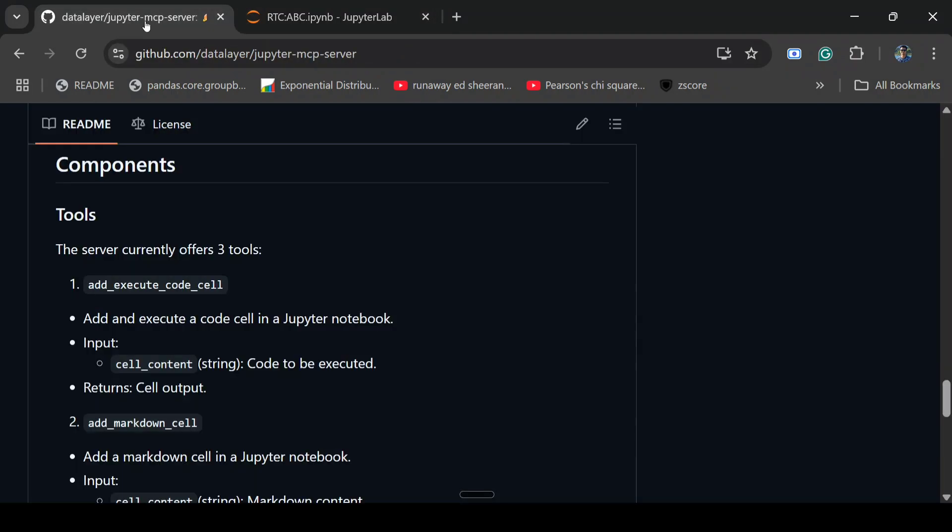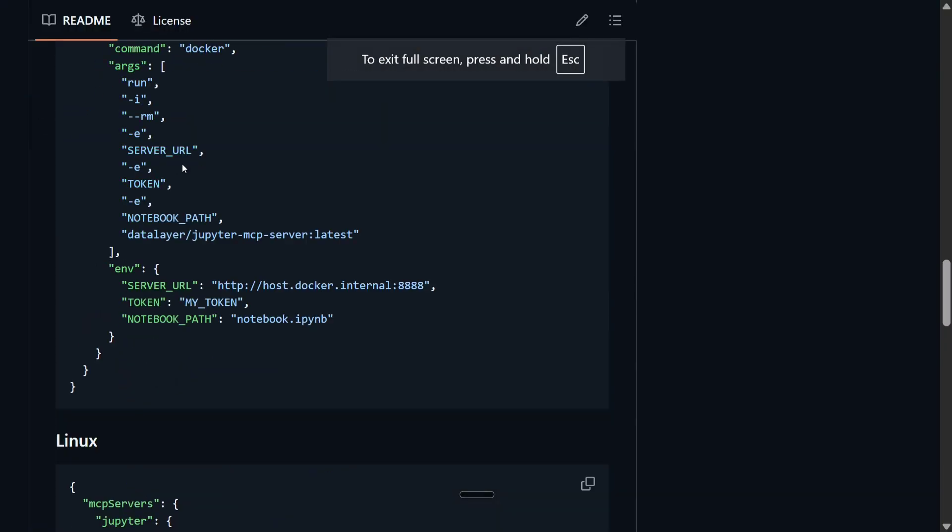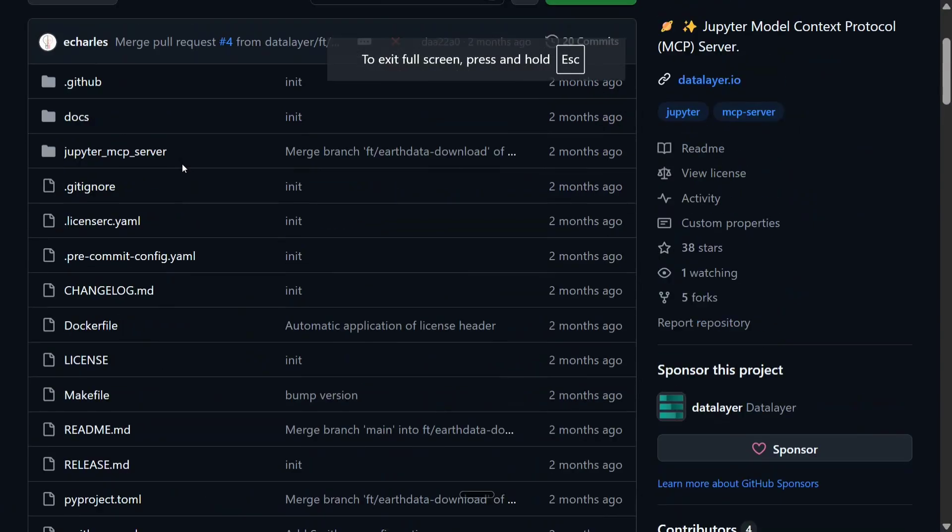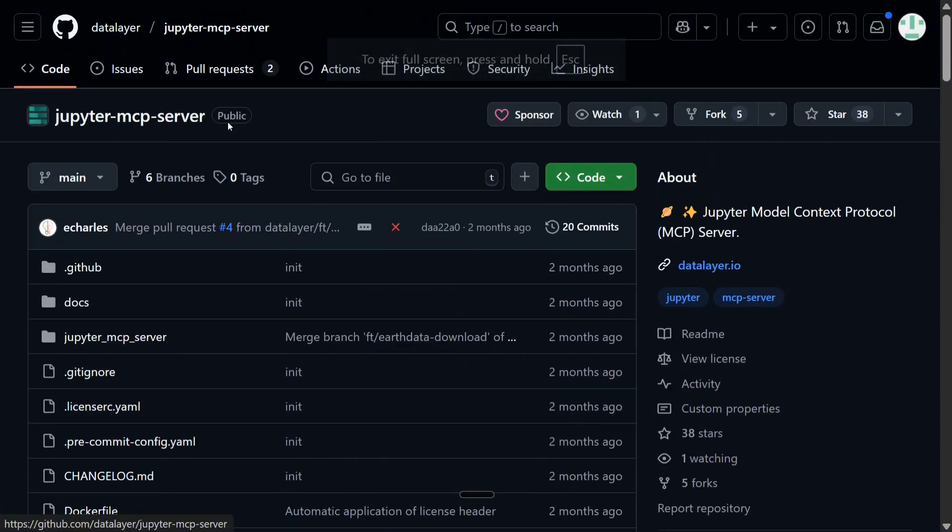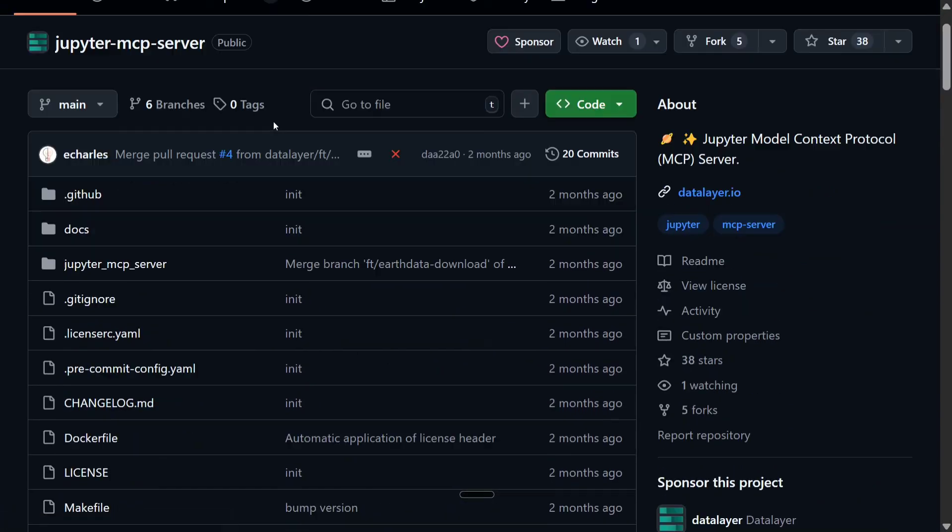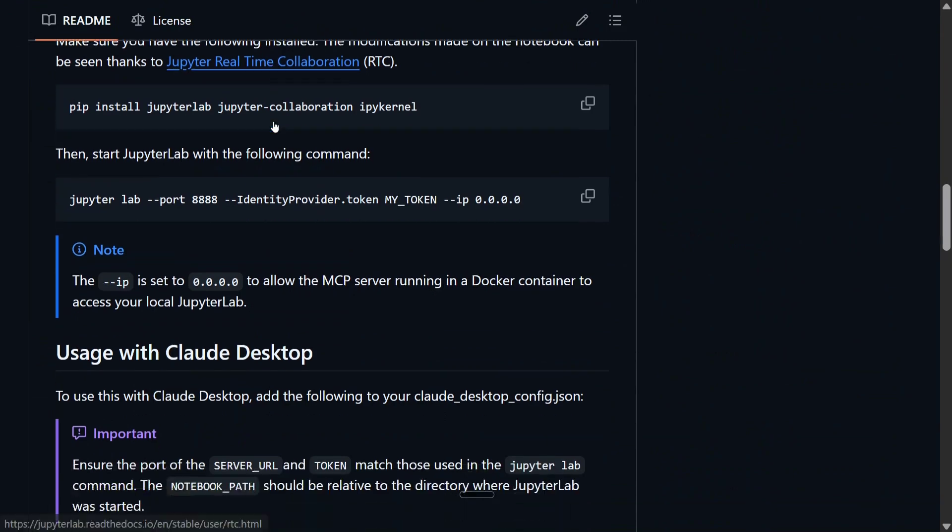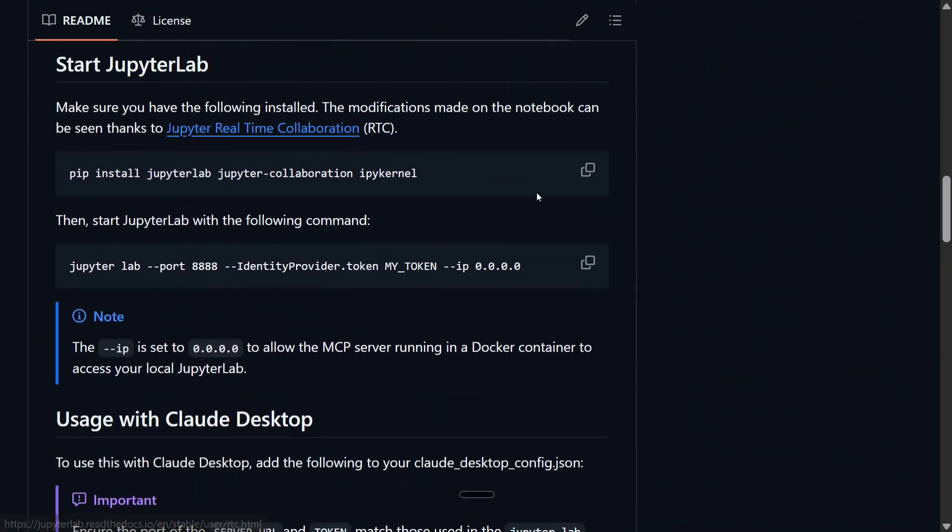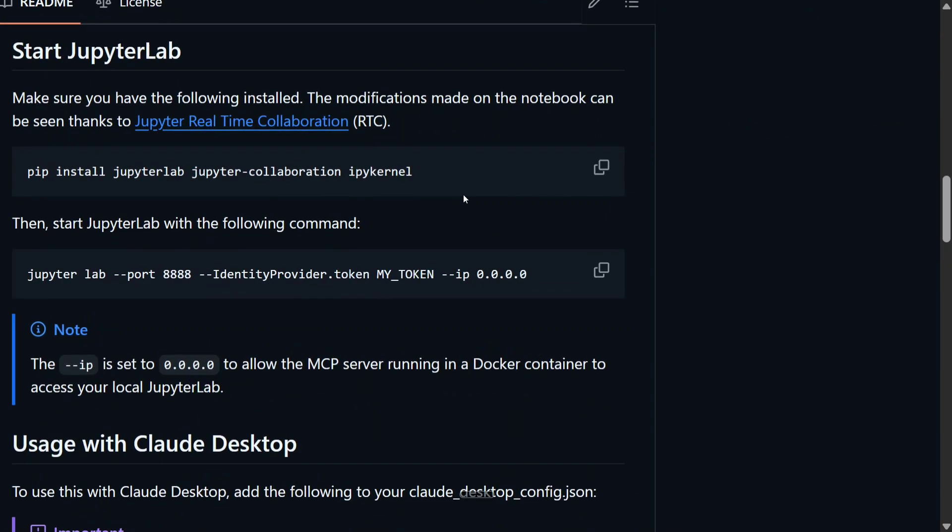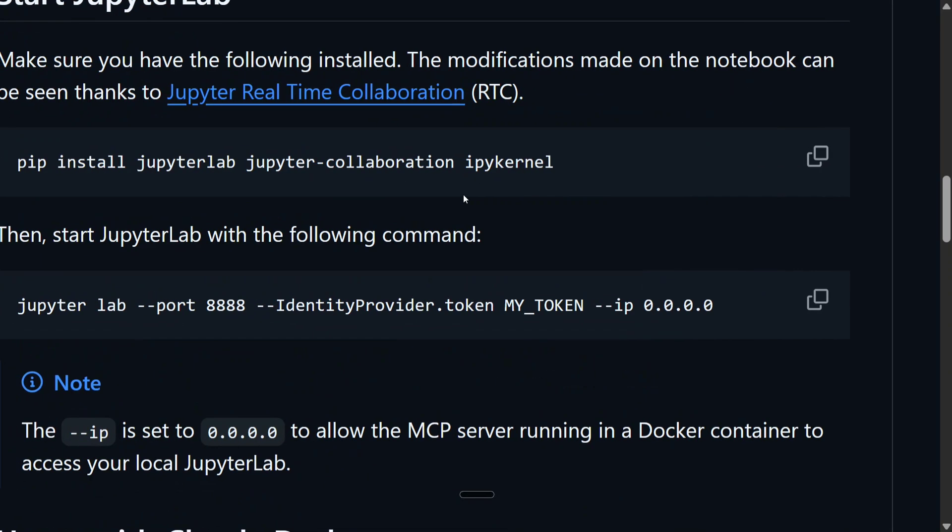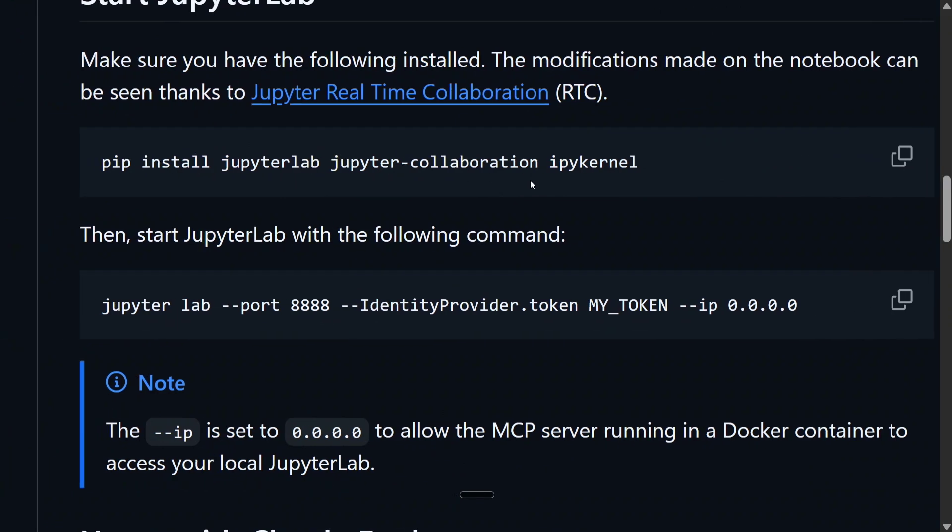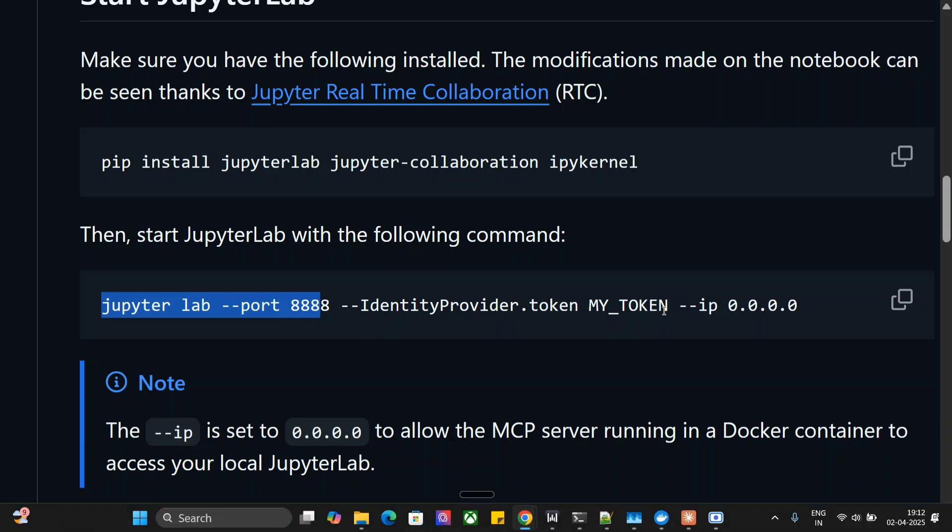First, we'll go to the Data Layer Jupyter MCP server. You need to install these three packages: jupyter lab, jupyter collaboration, and ipykernel. Next, start your Jupyter Lab with this command: jupyter lab --port=8888 --IdentityProvider.token=mytoken. I'll tell you what the token would be, and IP is localhost.